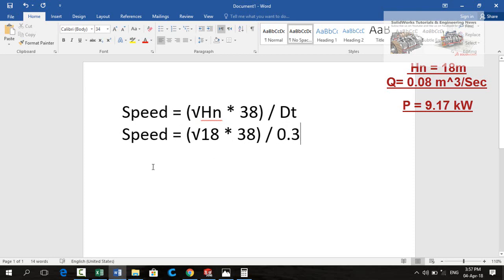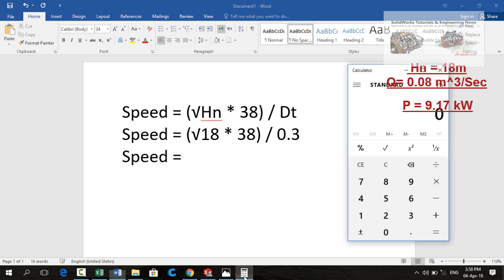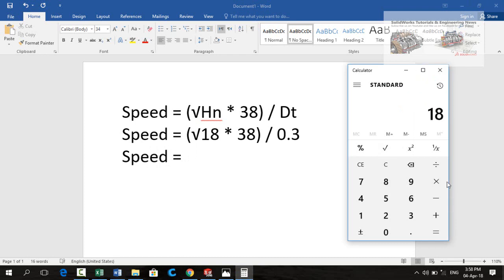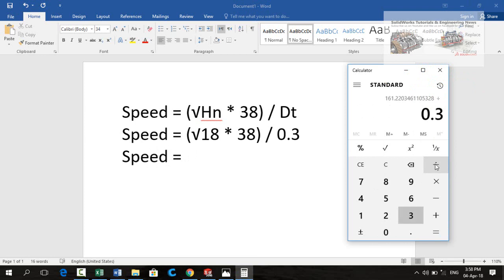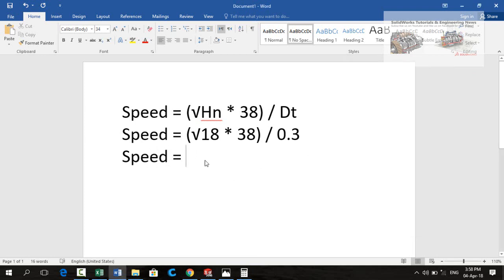Now calculating these values we will get the speed of turbine. 18 under root multiplied by 38 and then divided by 0.3. We will get 537 rpms. 537, this is the speed of turbine at full load.